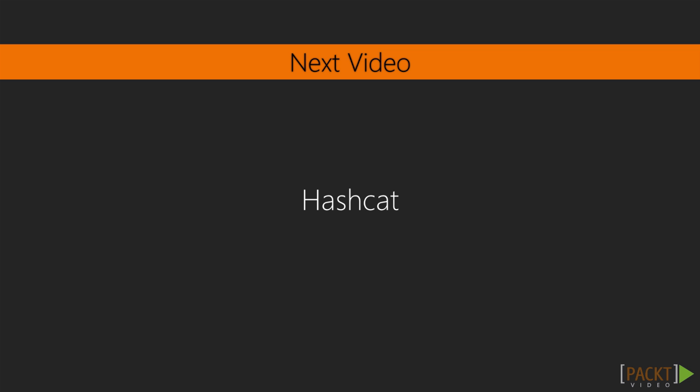In the next video, we're going to be using Hashcat, and we're going to be cracking passwords by ourselves without the aid of hashkiller.co.uk.